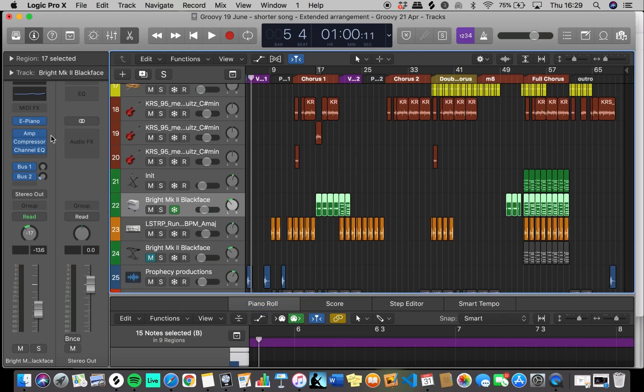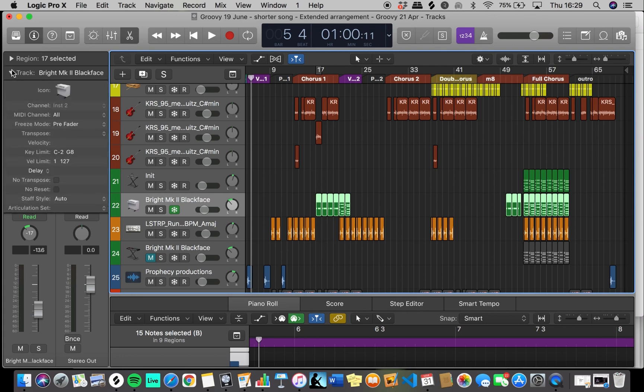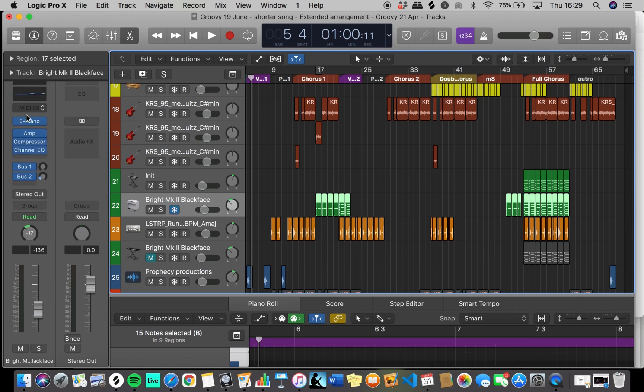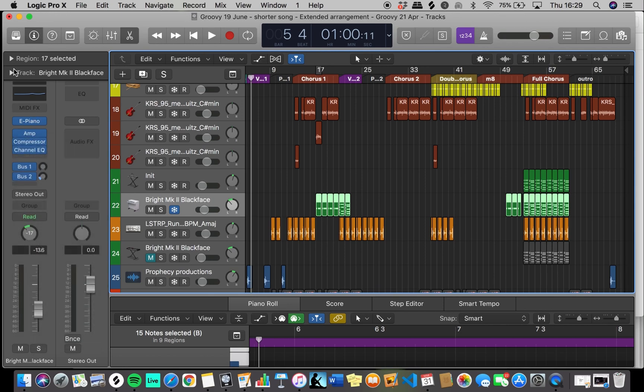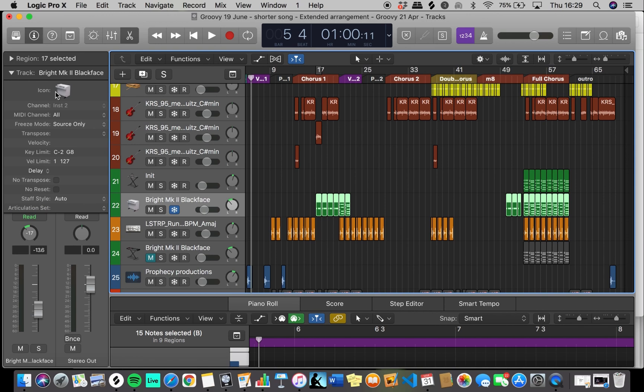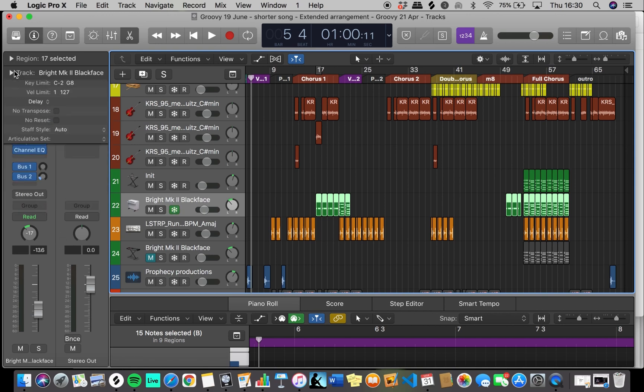At this point, everything is frozen and you can't manipulate anything. Once you click down, you'll see that you can change the Freeze Mode from Pre-Fader to Source Only. Now you can change the chain but you can't change the instrument. If you change it back to Pre-Fader, nothing else can be edited.